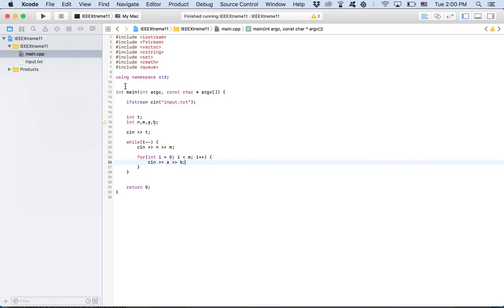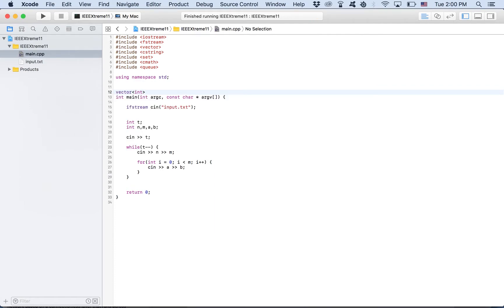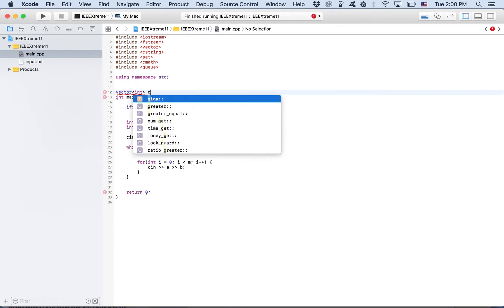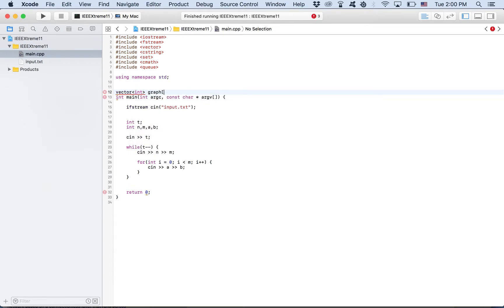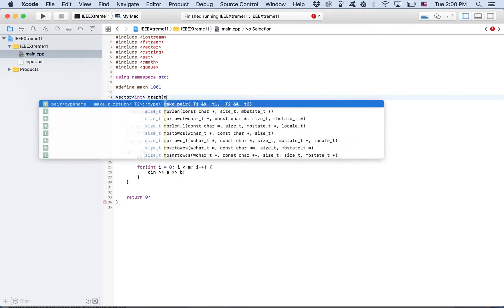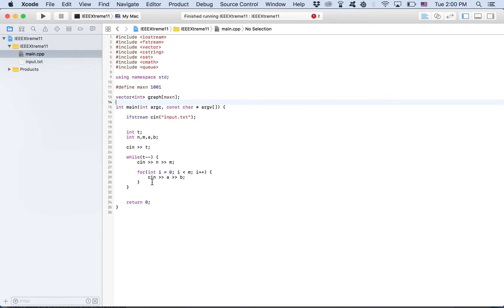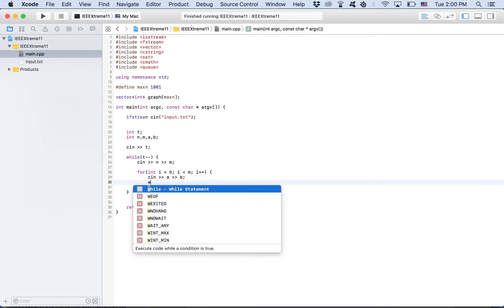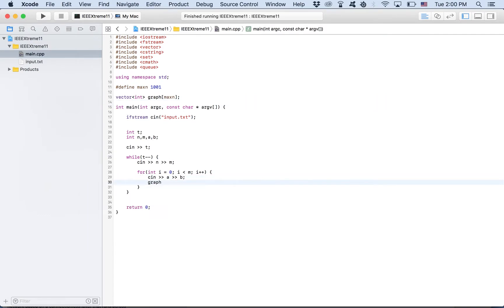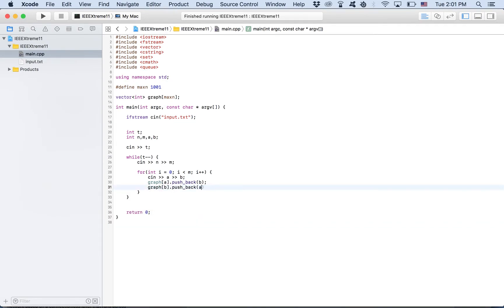Now we need to create a graph. We will store the graph as an adjacency list, basically a vector, an array of vectors. So graph of how many nodes we have, which is 1000. I'll just put 1001 here, just in case. Now, when we add a node, we say graph of A dot pushback B. So we add that connection. Because it's undirected, we need to add the opposite connection as well.